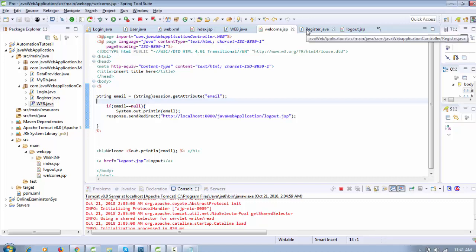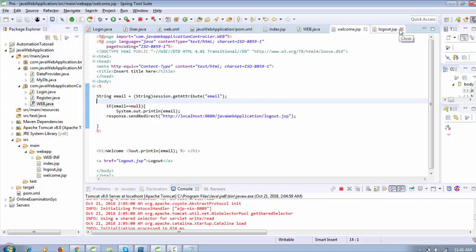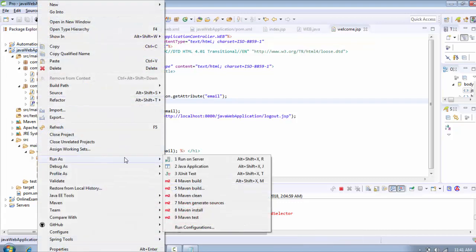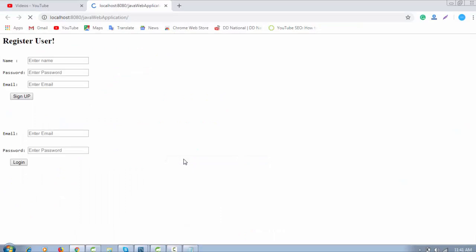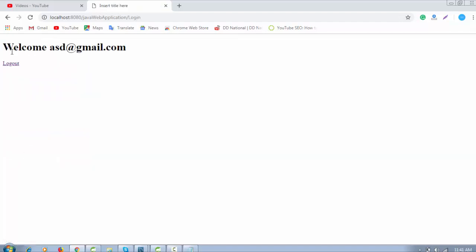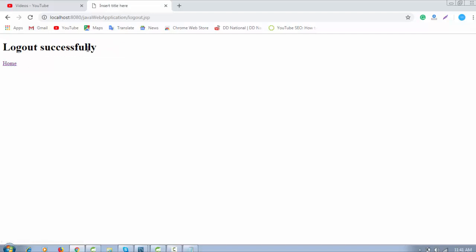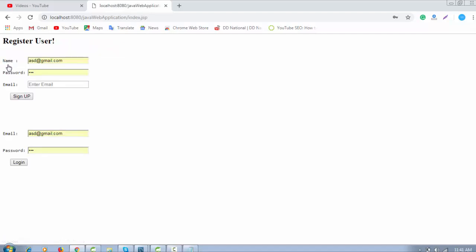Hello everyone, welcome again. In this video I'm going to continue the Java development series tutorial. We have done the login page, registration page, session, and login/logout activity. Let me run this project — you can see we already completed registration and login. When I click on login you can see the welcome user, and when I click on logout it redirects to logout successfully.